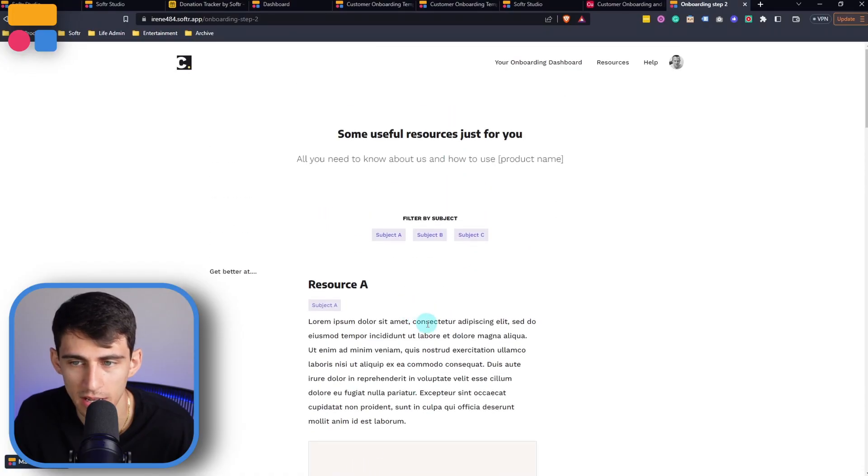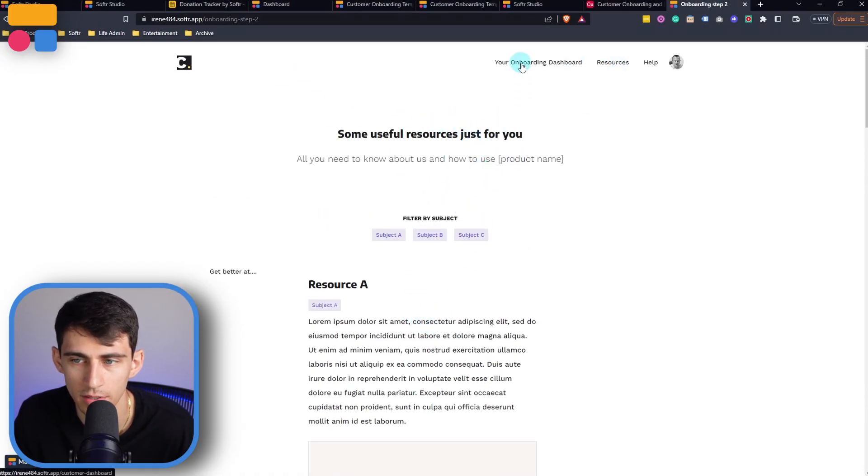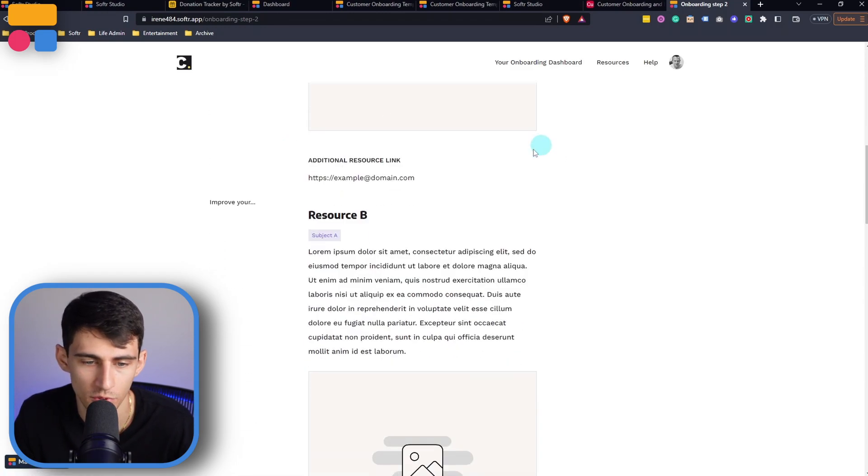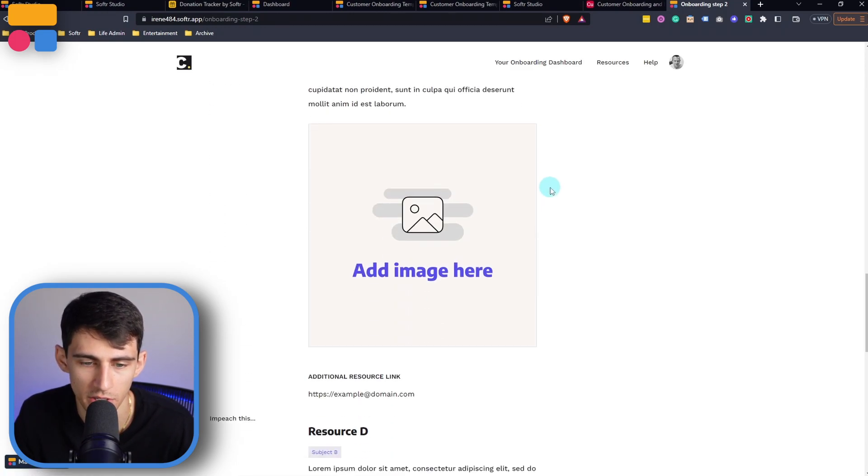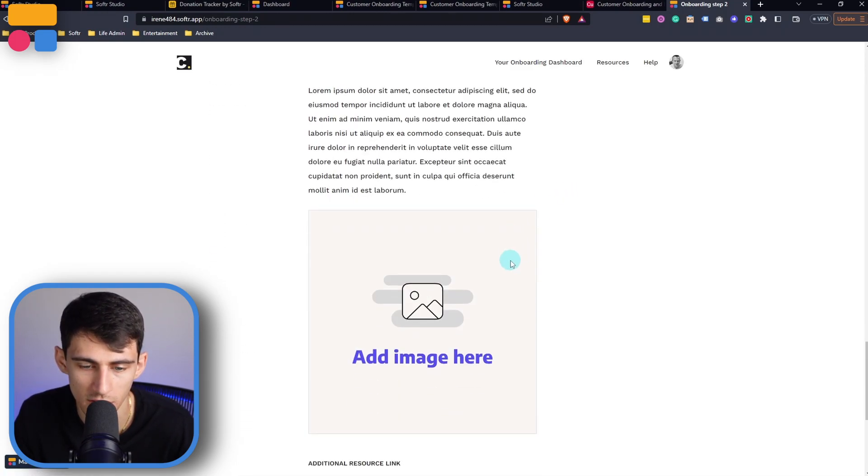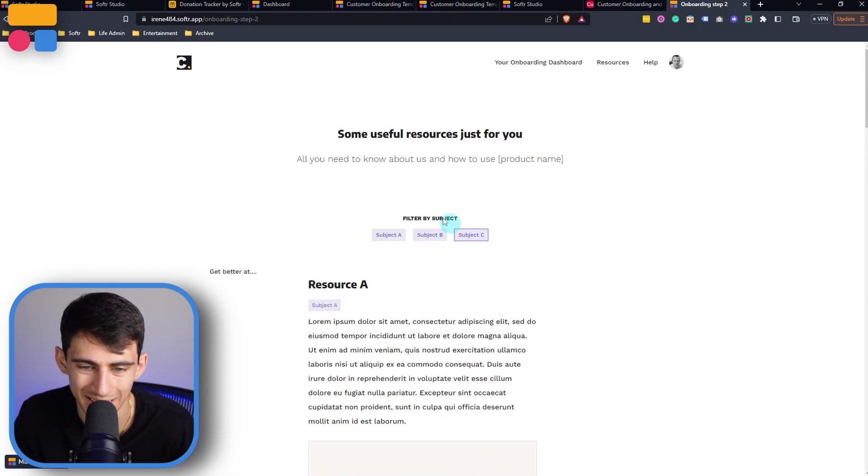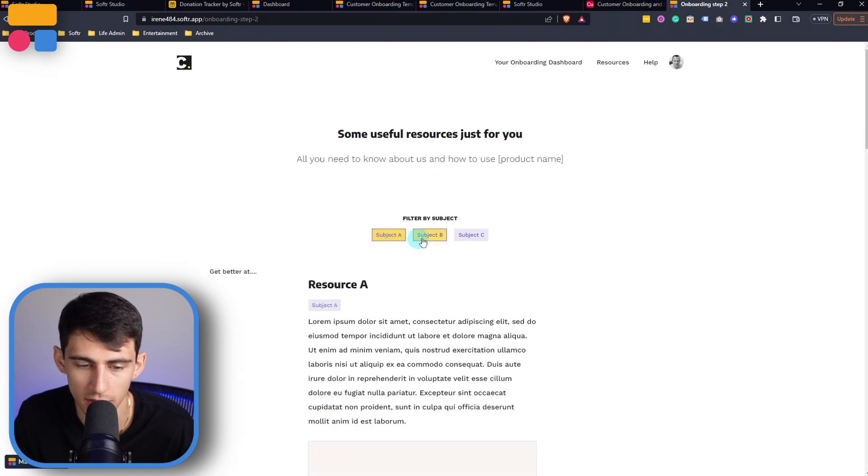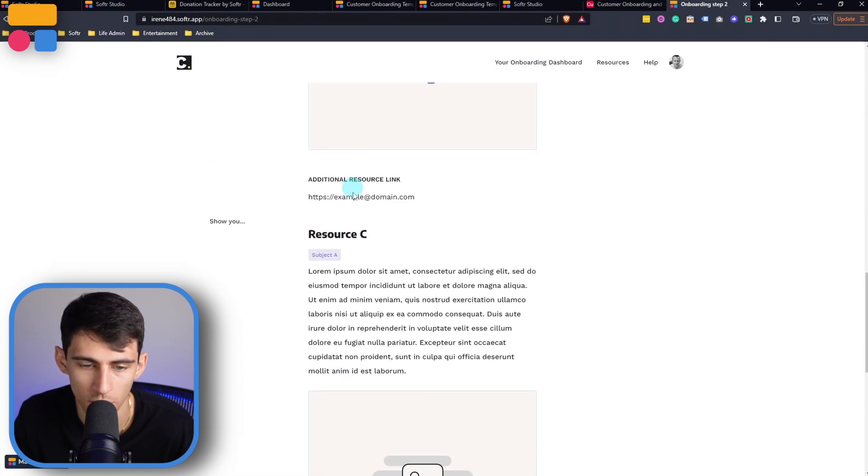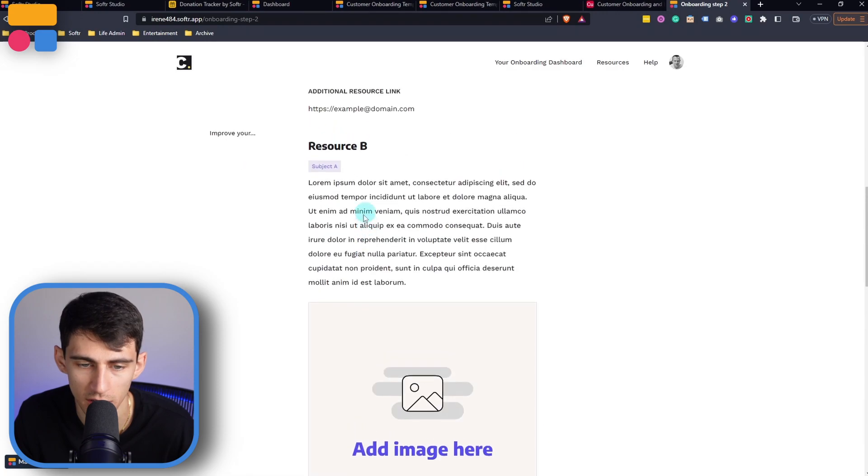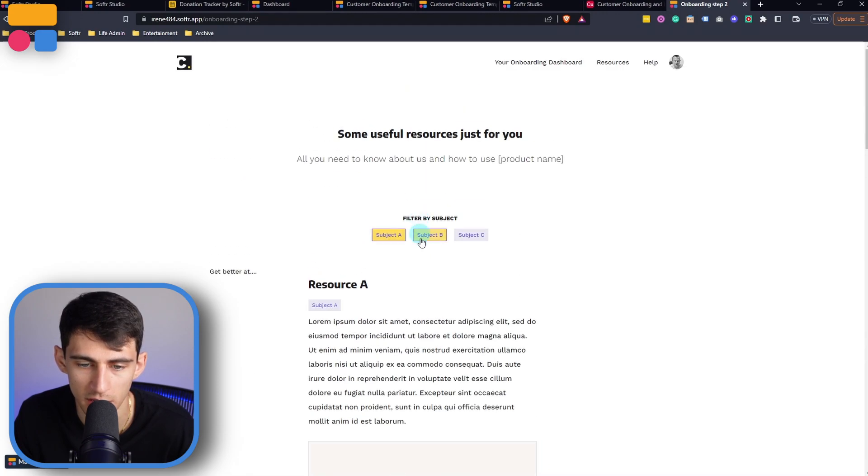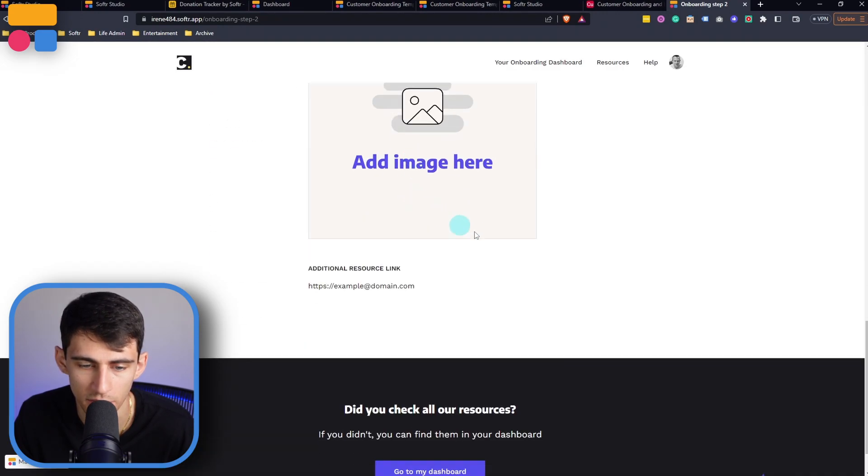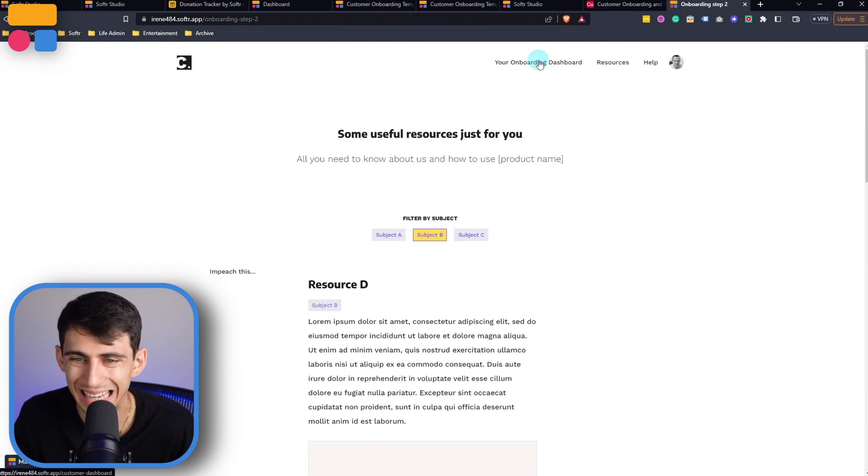then I am brought to this page, which will show me various resources, and they're attached images, and I can filter them based by subject. So subject A is just going to be a few resources here. And then subject B would be only a few resources as well.